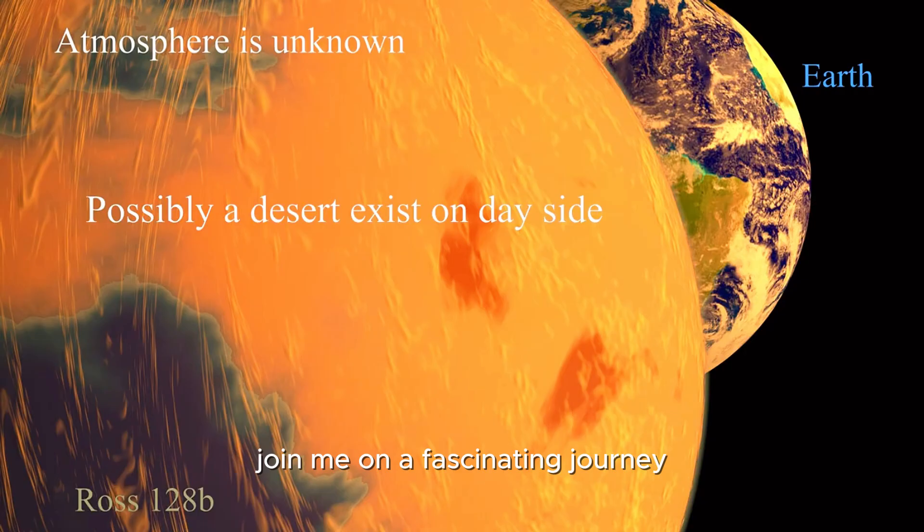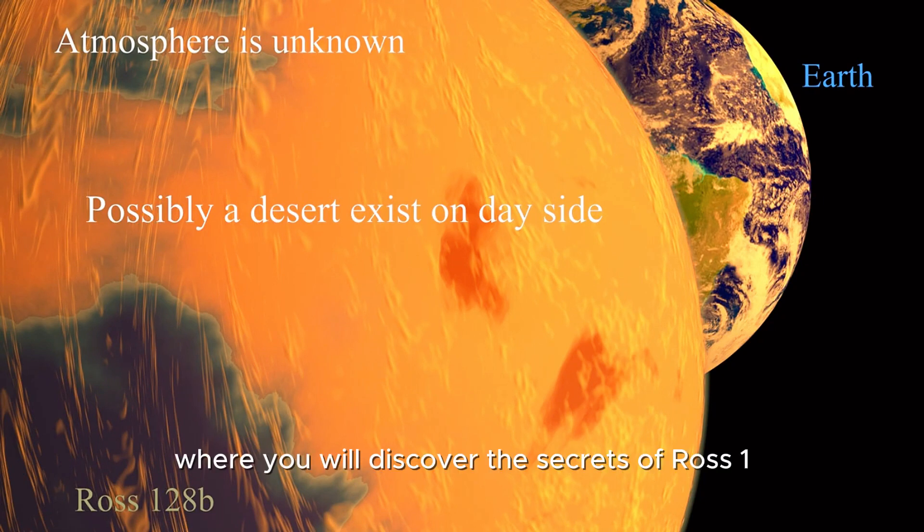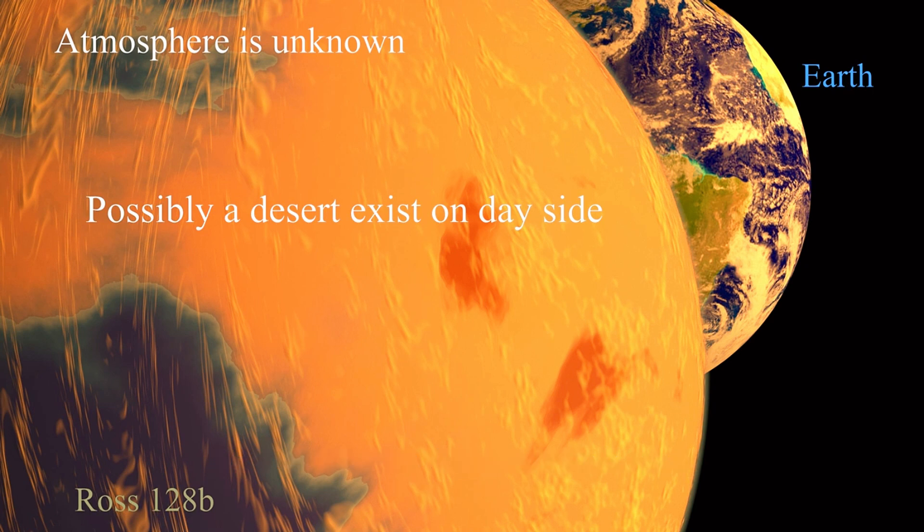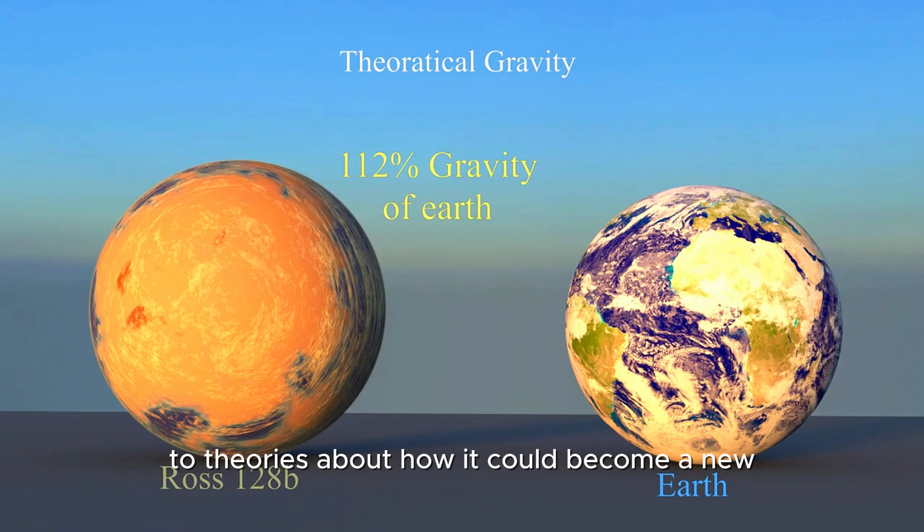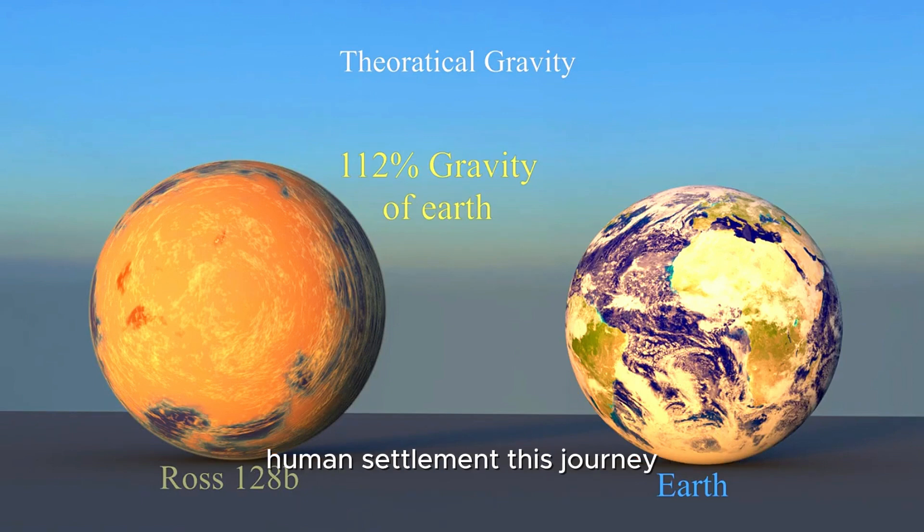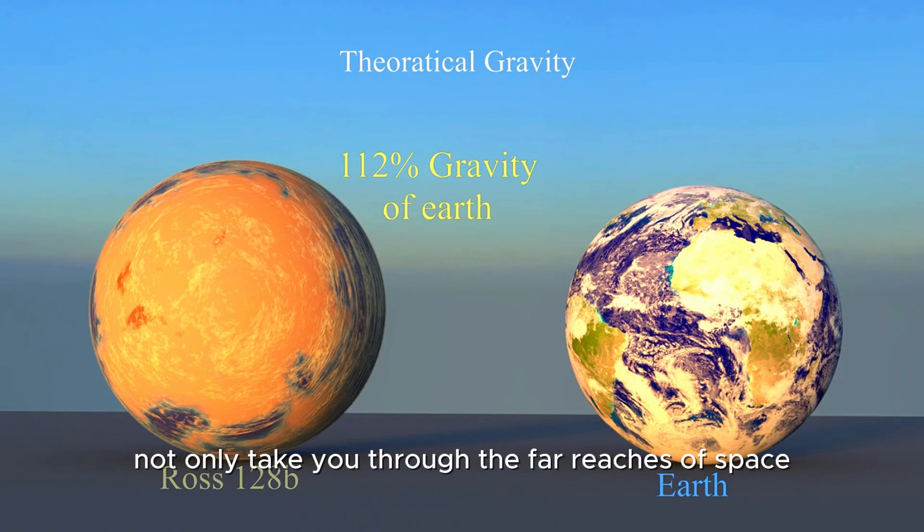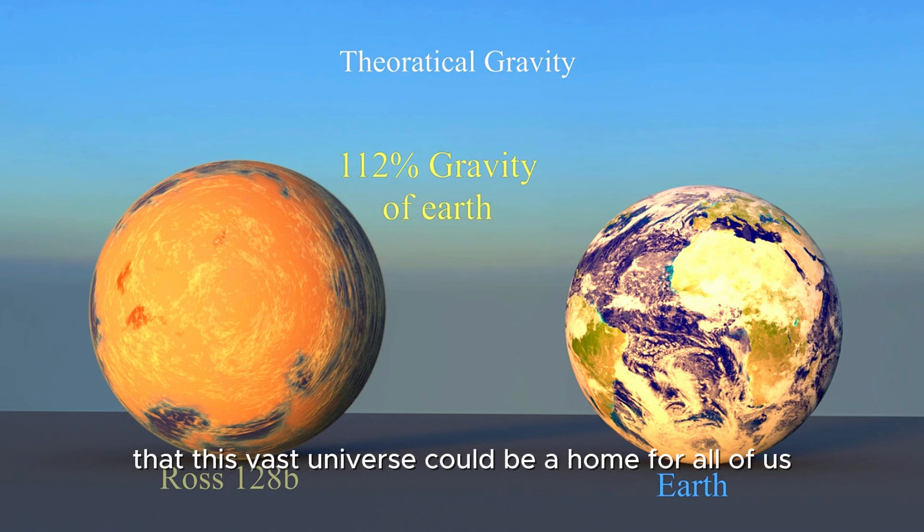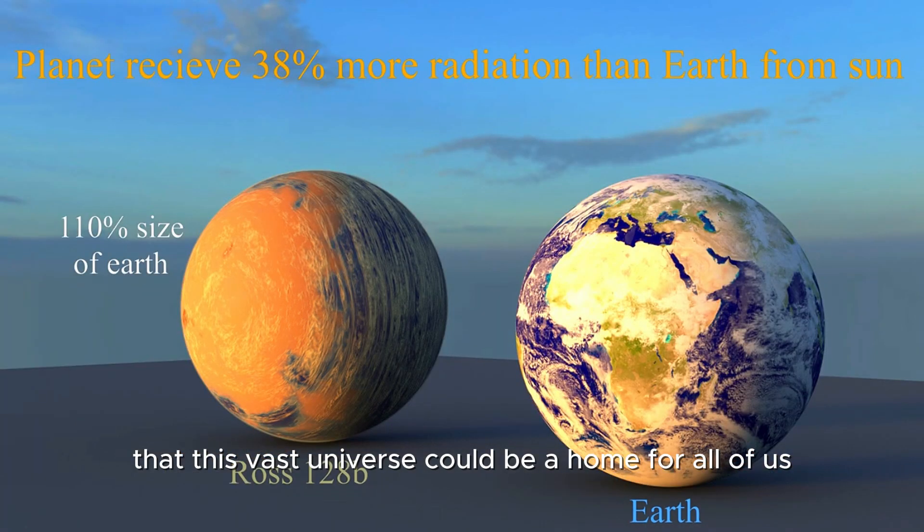Join me on a fascinating journey, where you will discover the secrets of Ross 128b, from its structure, what makes it special, to theories about how it could become a new human settlement. This journey will not only take you through the far reaches of space, but also ignite the hope in everyone's heart that this vast universe could be a home for all of us.